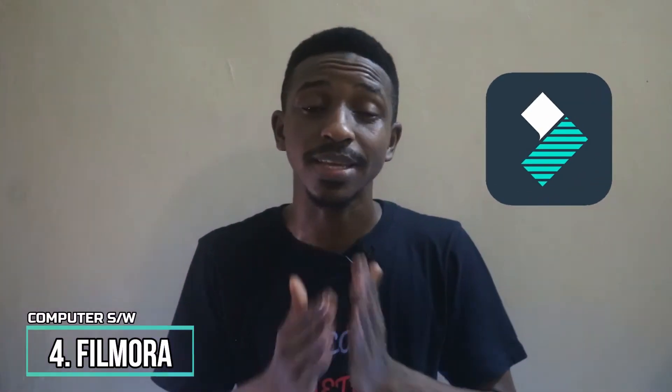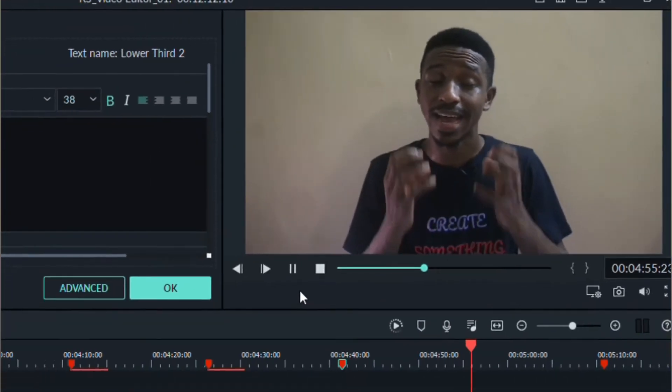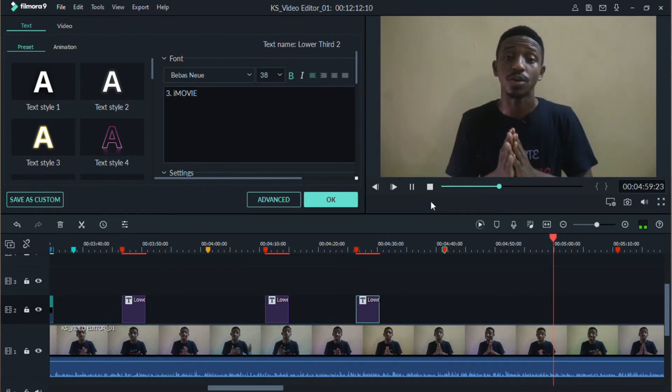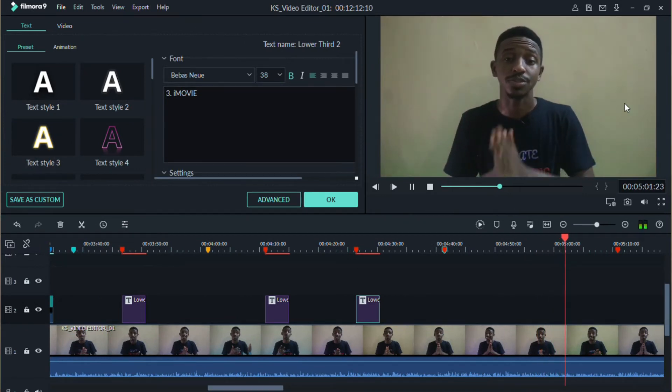Number four, which is kind of my favorite, is Wondershare Filmora. This is the one I use every single day and I've been using it for over three years. We're going to be using this on the channel because I know a lot about it. I have both version 9 and version 10, so we're going to be switching between them and I'll show you some of the things they have.